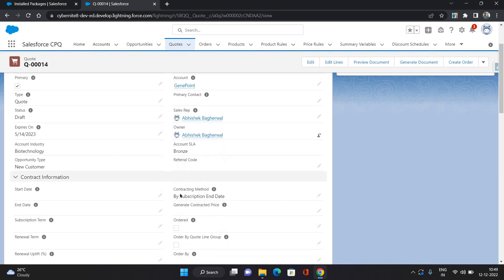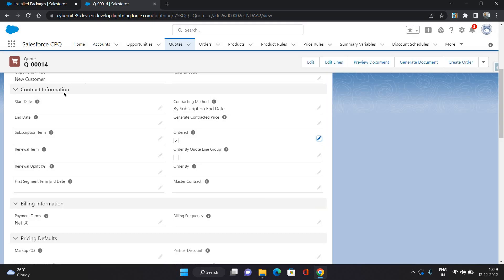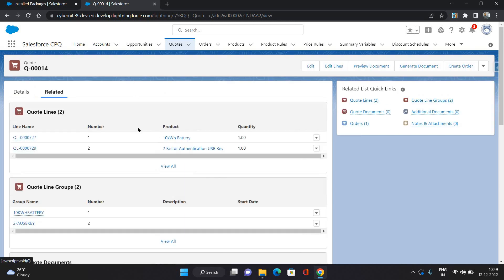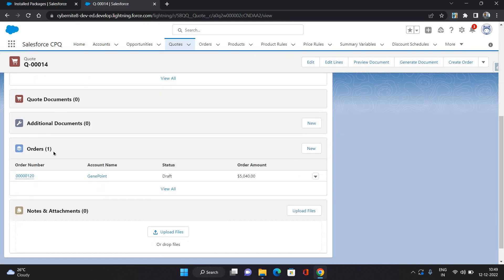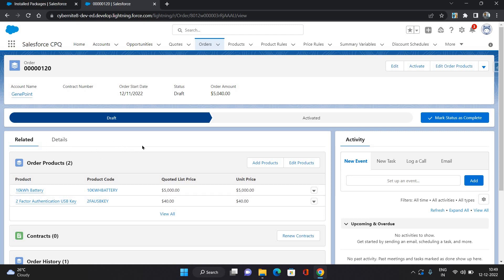On the quote there is a field called 'Ordered'. All you have to do is check that field and click Save. Now come to the related tab and under the Orders related list, you can see the order is generated. In this order you can see the two products from our quote lines — 10kWh battery and the authentication USB — these two products came under the order products. That is how you generate a single order from a quote.